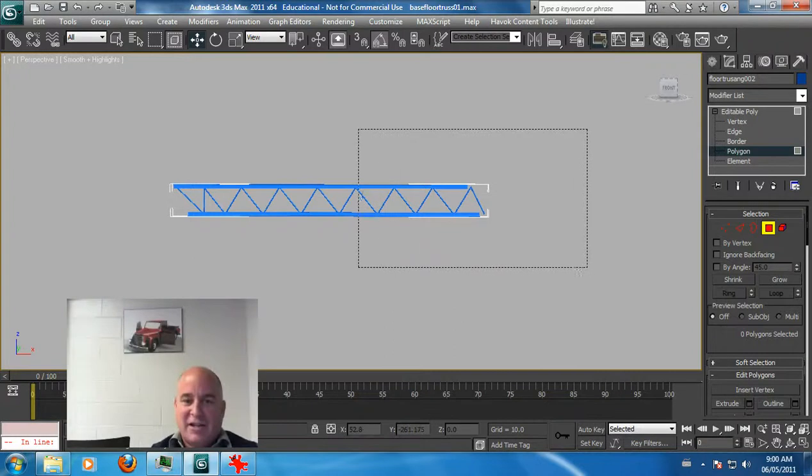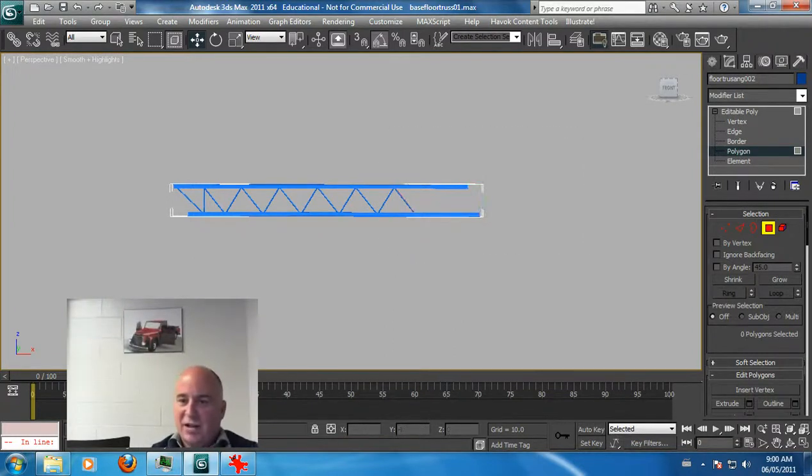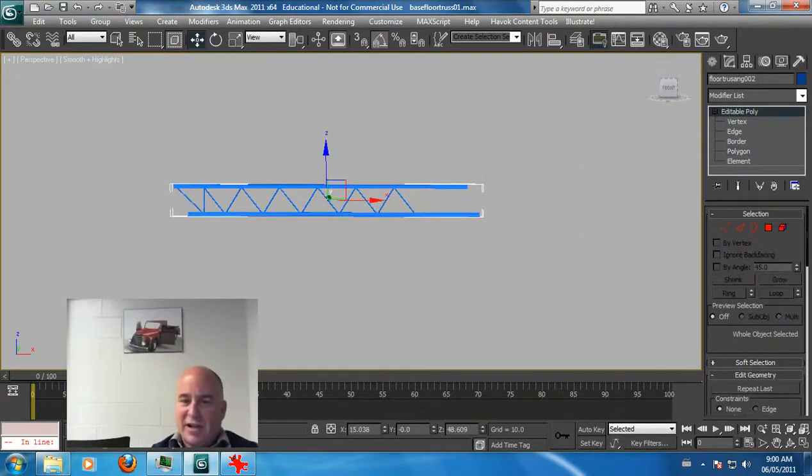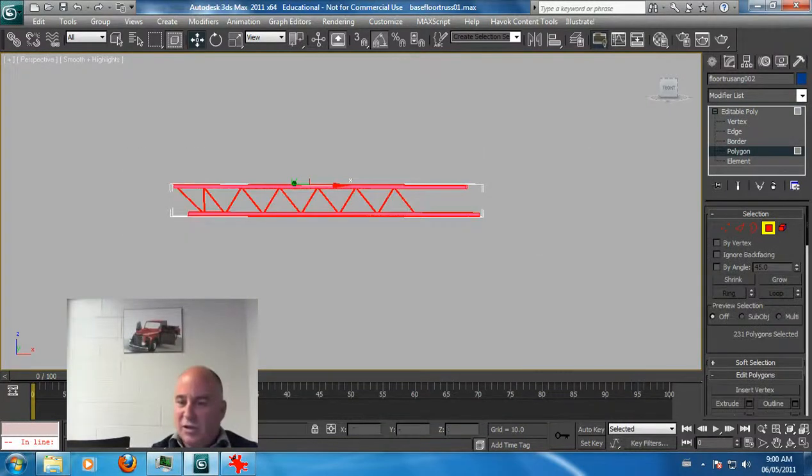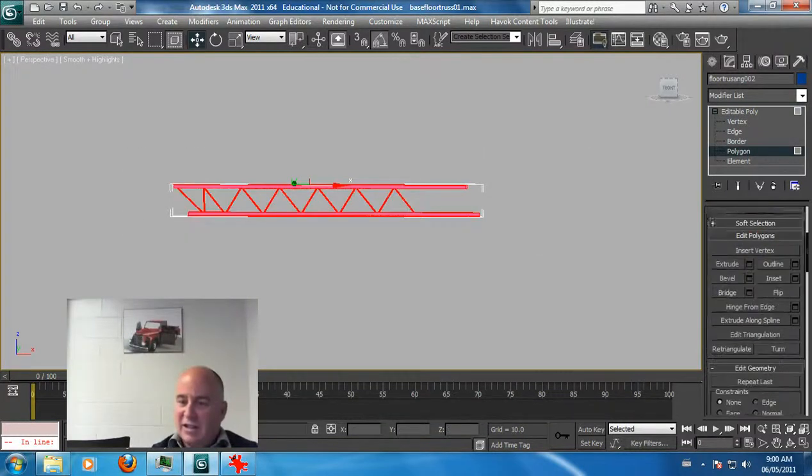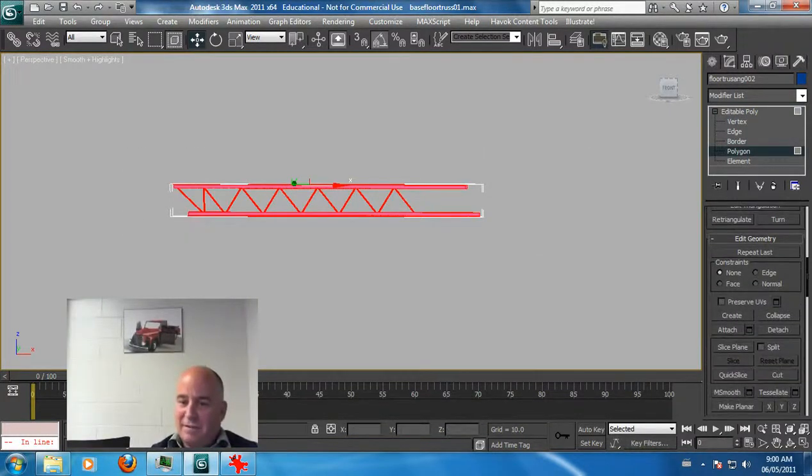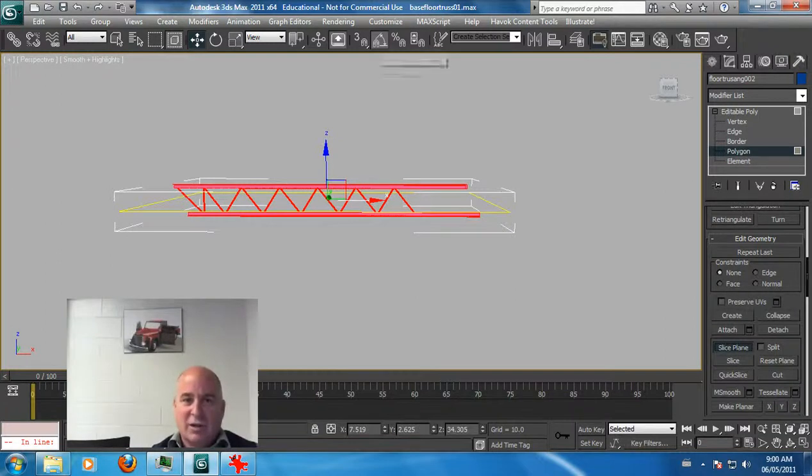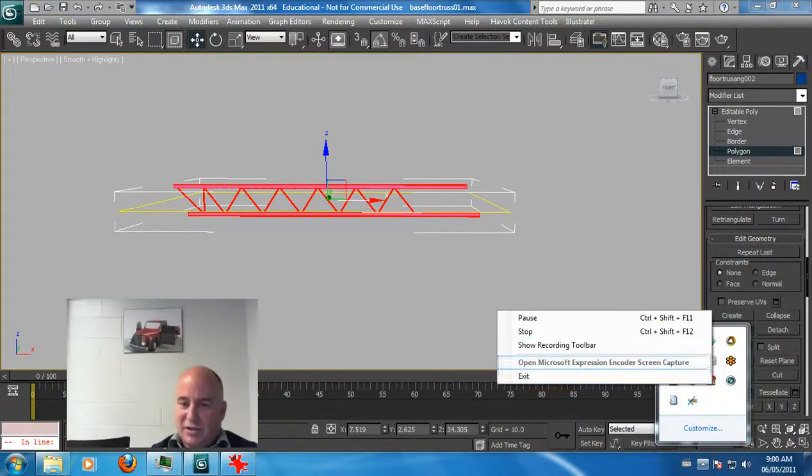What I would do is say I've got half of it, delete all the polygons, or slice it maybe right here. Do a slice right through the center and just do a slice. Then you've got a nice half, slice plane, go vertical, and then you're done.